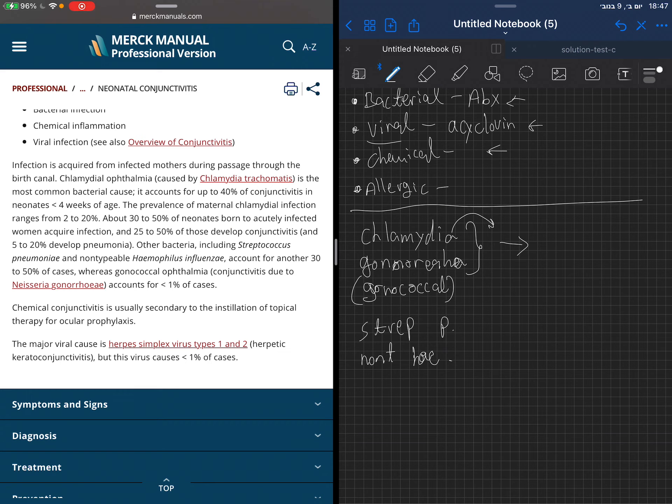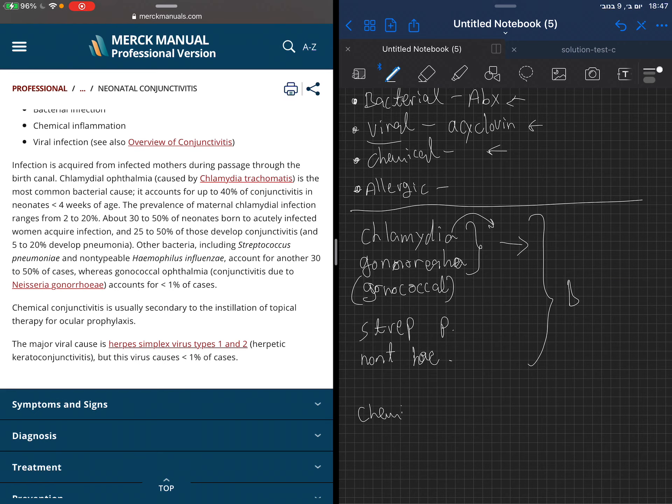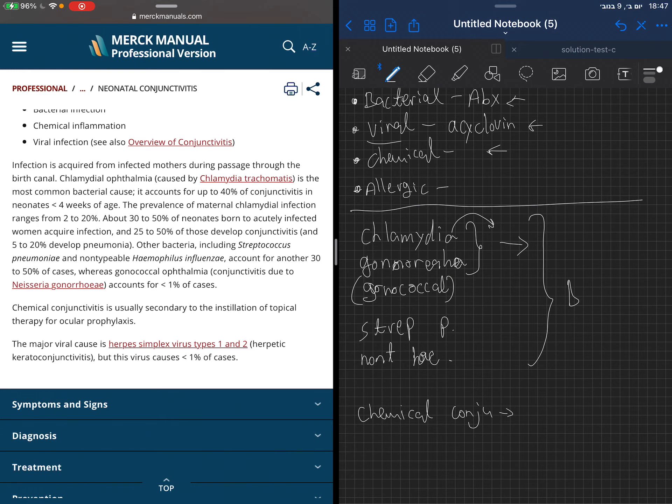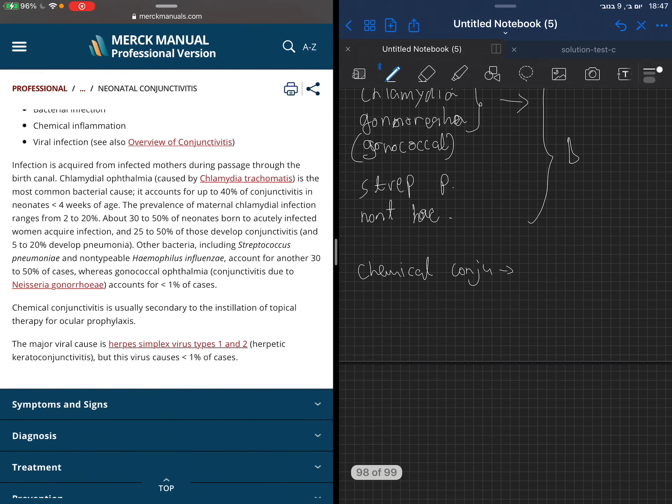When we talk about chemical conjunctivitis, this is usually secondary to the topical treatment that the neonate is given at birth for prophylaxis against gonococcal infection. This is the chemical - it's a secondary reaction to what we do.